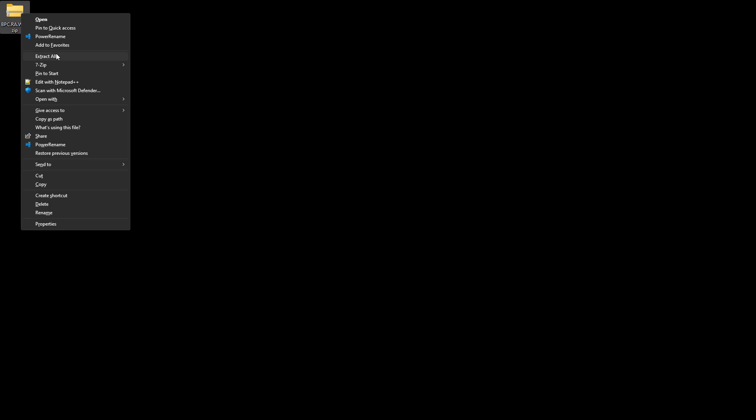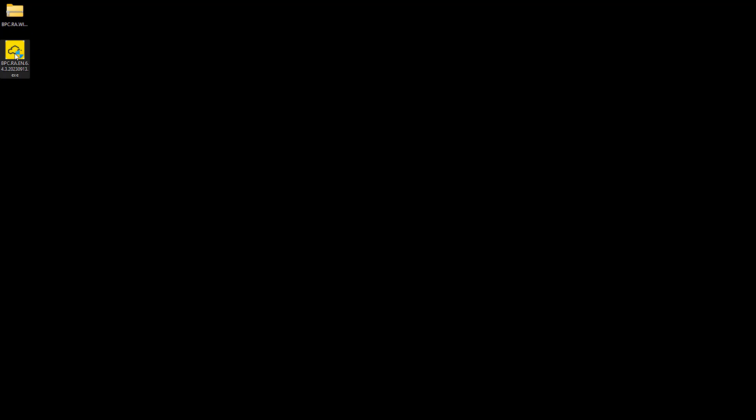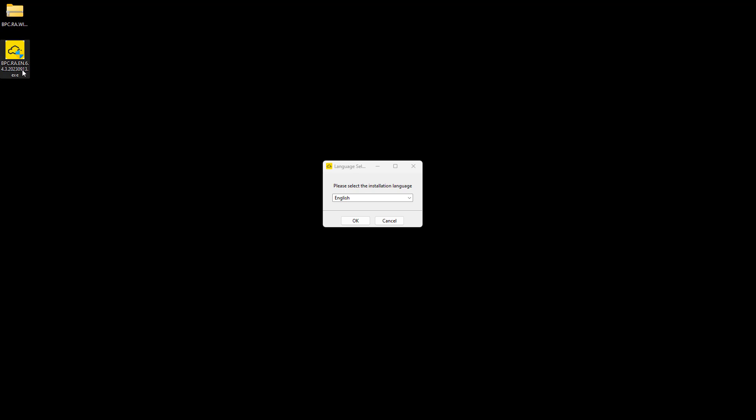We need to extract the installation file from the downloaded zip file. Installer comes in several languages that can be changed at the beginning of installation.